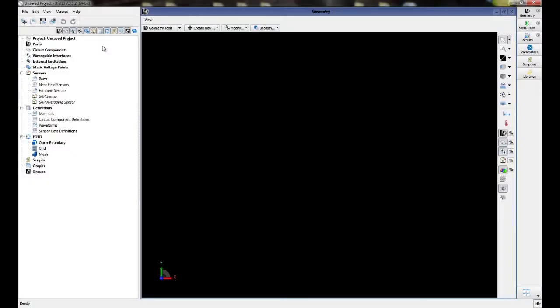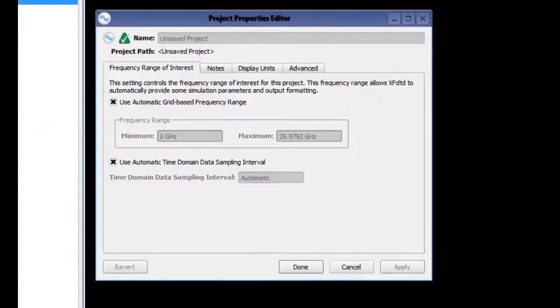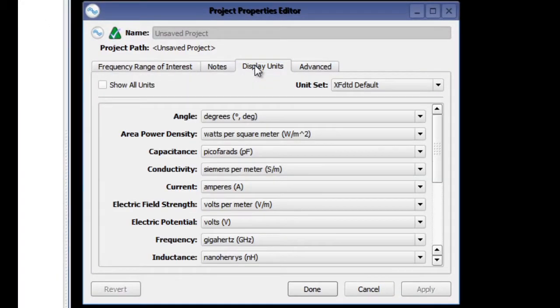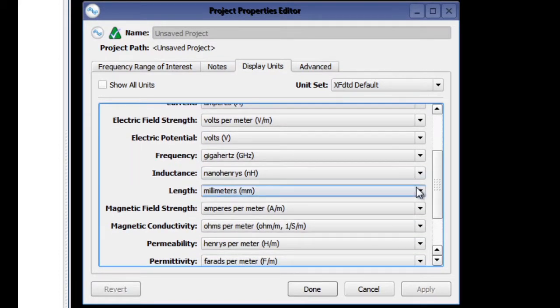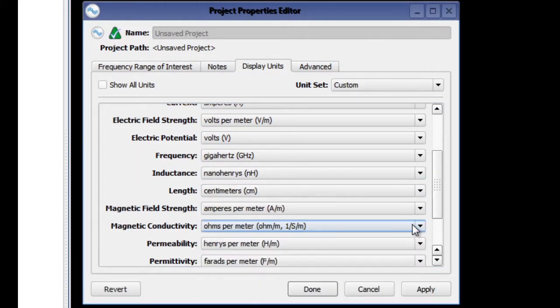To get started, we will set up the project parameters by going into the project properties and clicking on the display units tab. Here we will change the default length units from millimeters to centimeters.